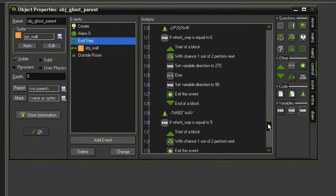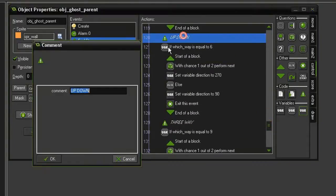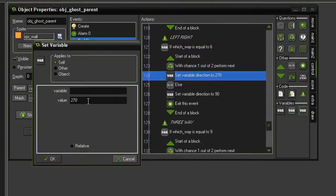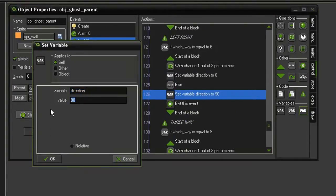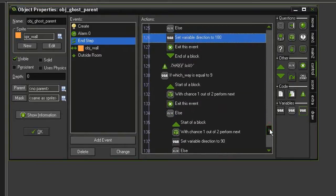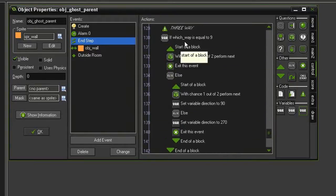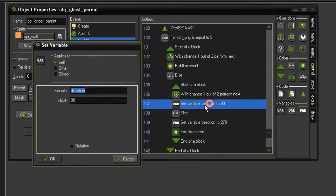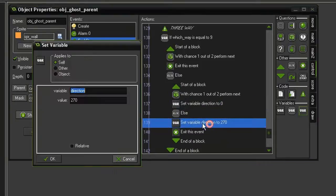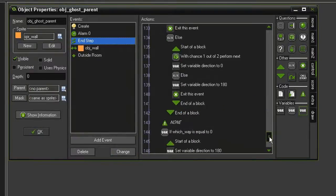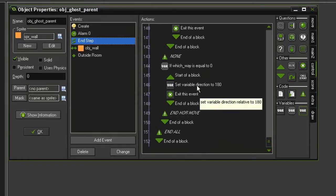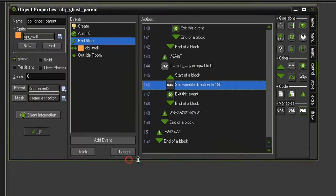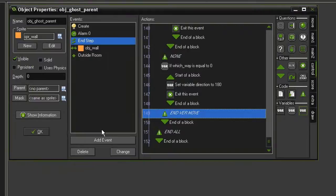Come down to the next one. And instead of up and down, we will say this is left and right. So 270 will be changed to 0. And 90 will be changed to 180. Come down to the 3-way. And we can leave all this as is, but when we get down to the variable direction 90, change this to 0. Change 270 to 180. And so finally, if there is none, then we can still just add 180 to its current direction. And finally, let's make note that instead of ending the horizontal movement, this is the vertical movement.